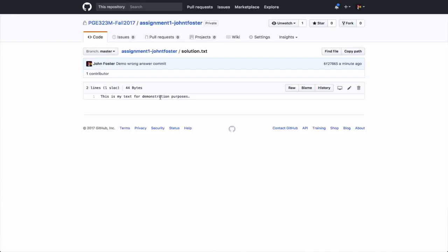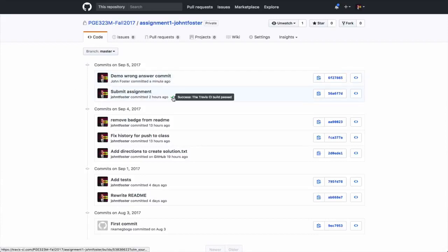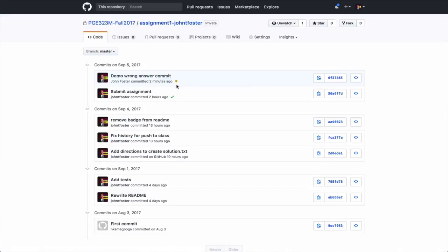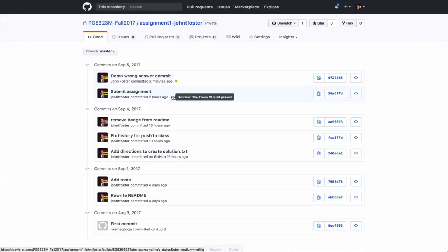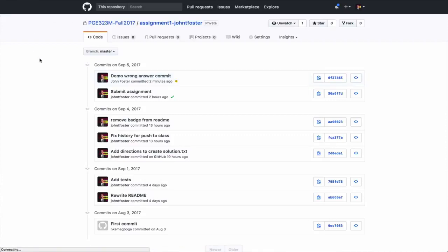That's been pushed to GitHub. If you go to the commit history on GitHub, you see a green check mark where the correct answer was submitted — that build passed. Here there's a yellow dot, meaning the build is in progress checking this new answer. Eventually it'll turn into a red X because I committed the wrong answer. This is a way to test whether you have the correct answer: a green check mark means correct, a red X means incorrect.